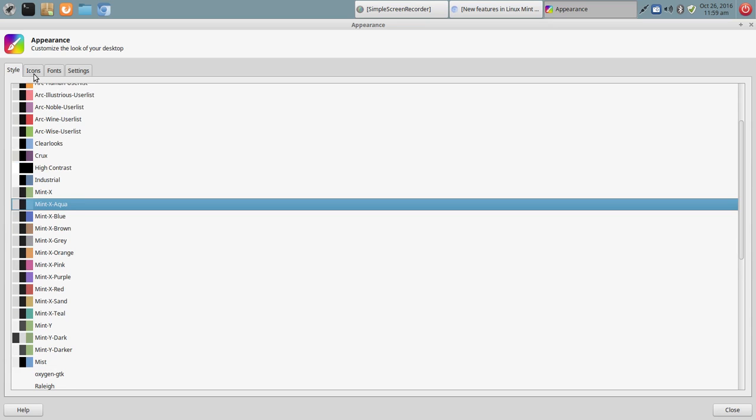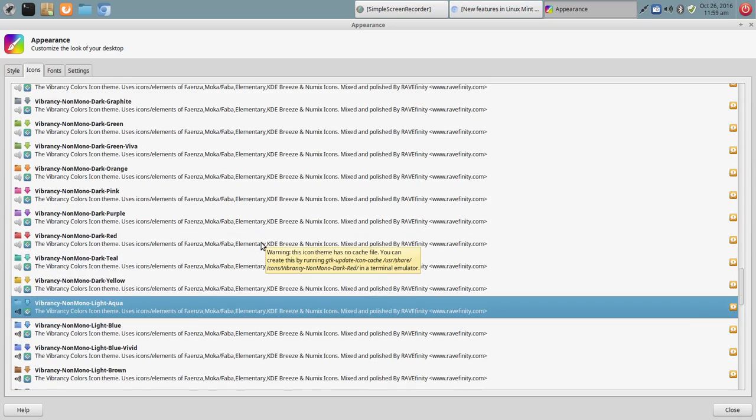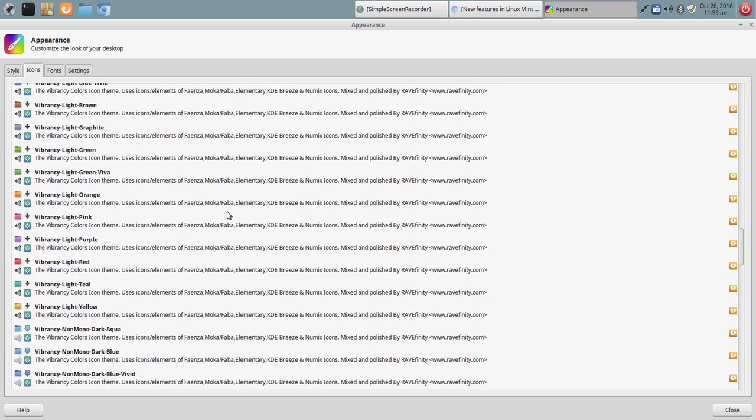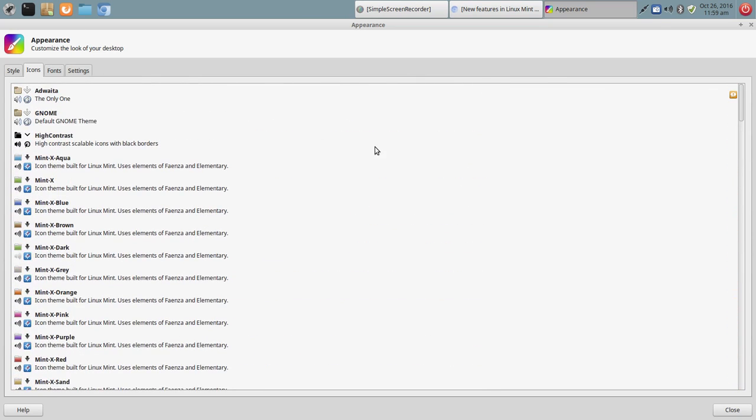Now, as far as icons, so I went with Mint X Aqua. And as far as icons, I added two sets of icons. Now, a few weeks ago, I'm going to say four or five weeks ago, I did a video.